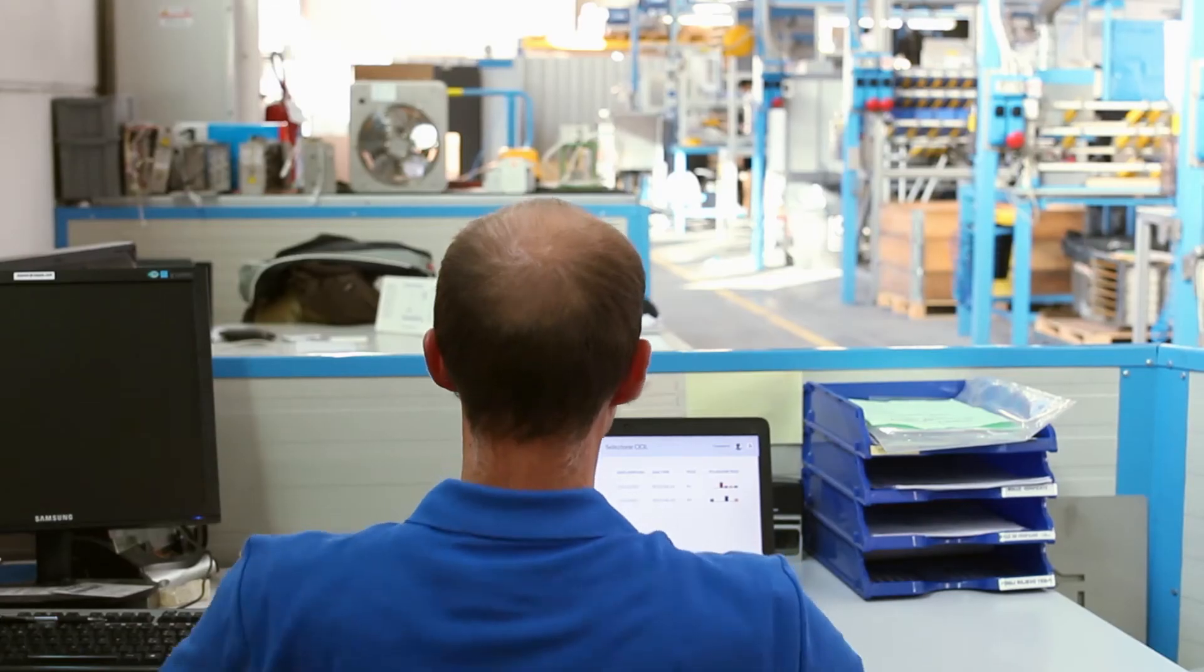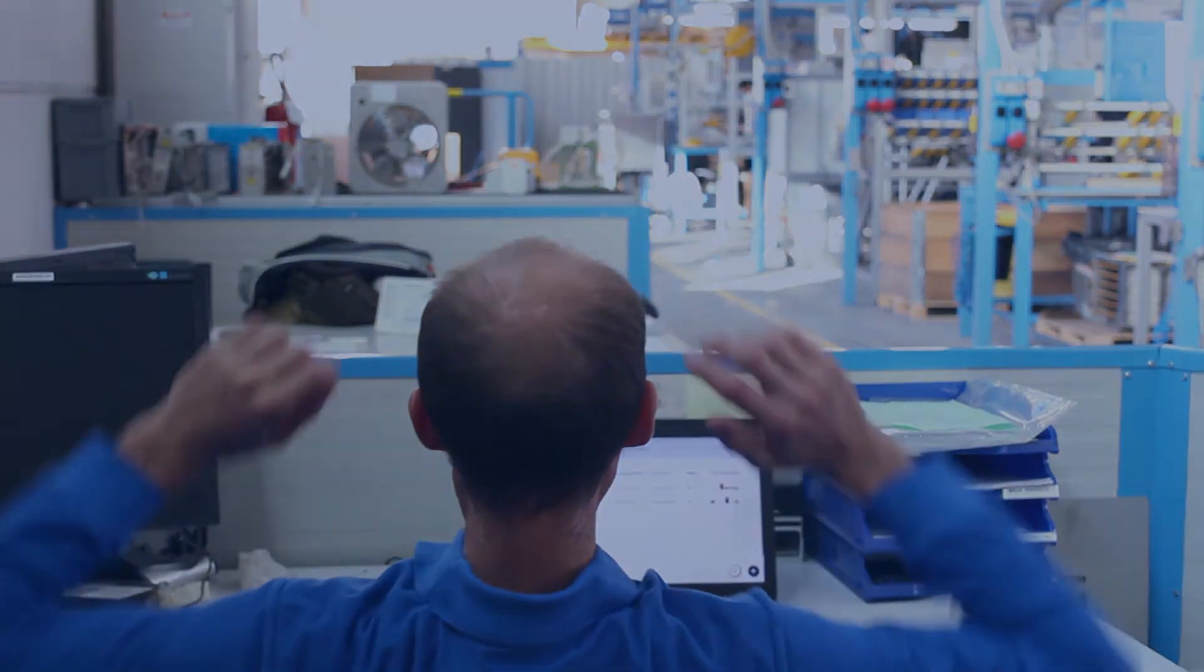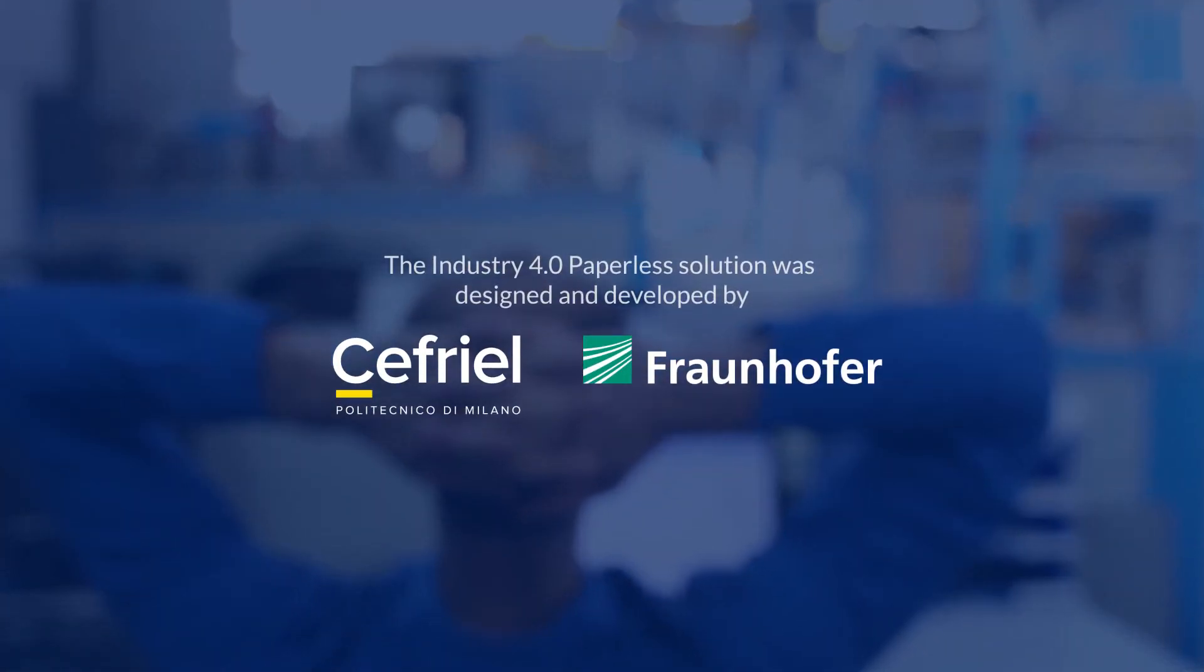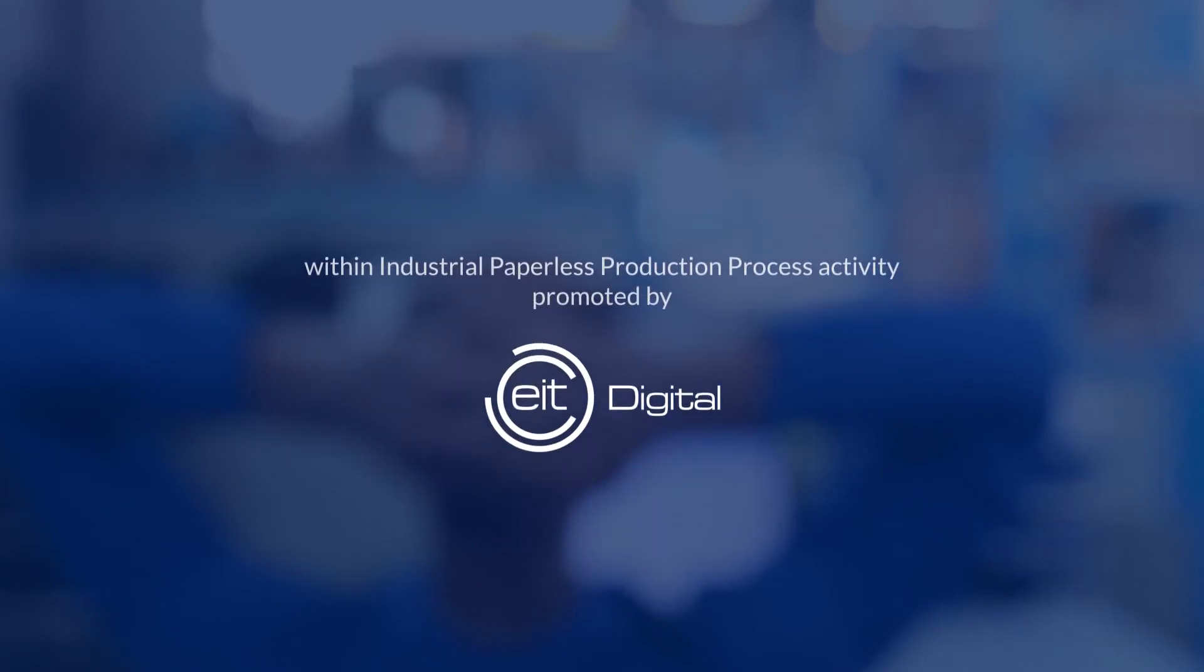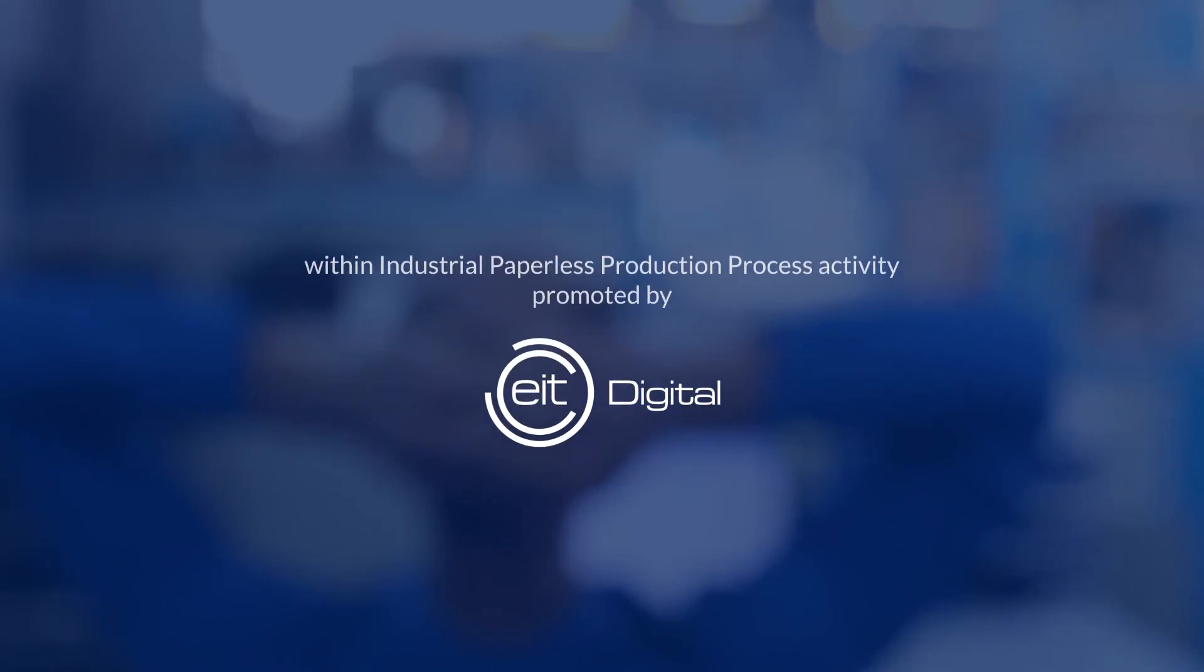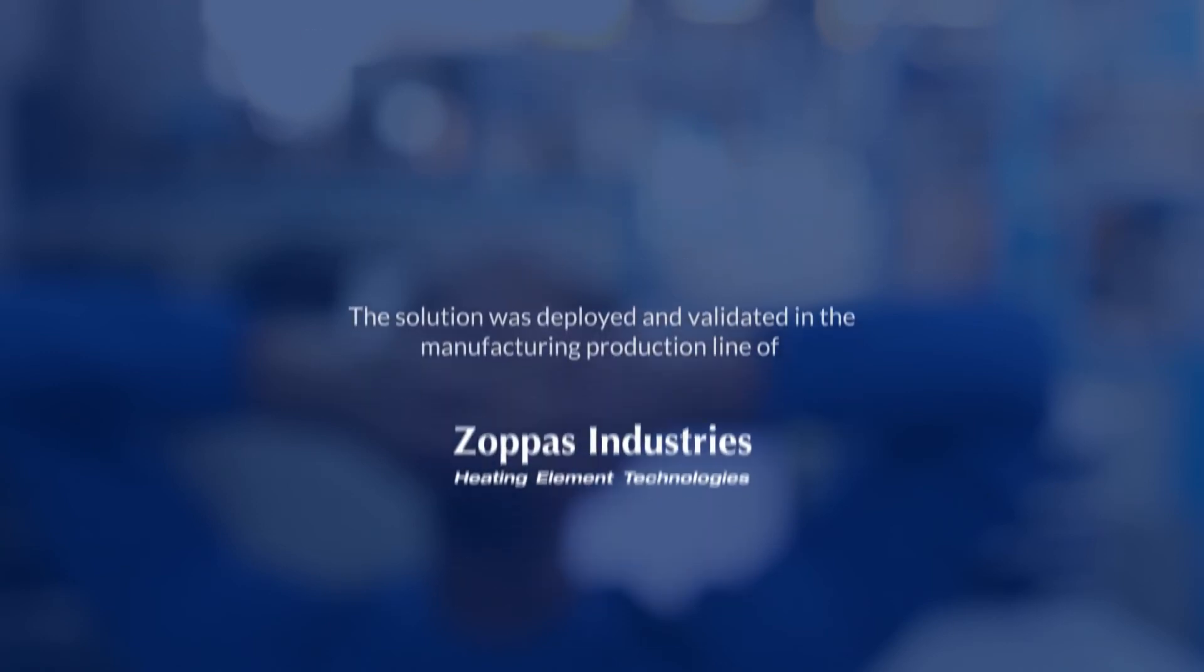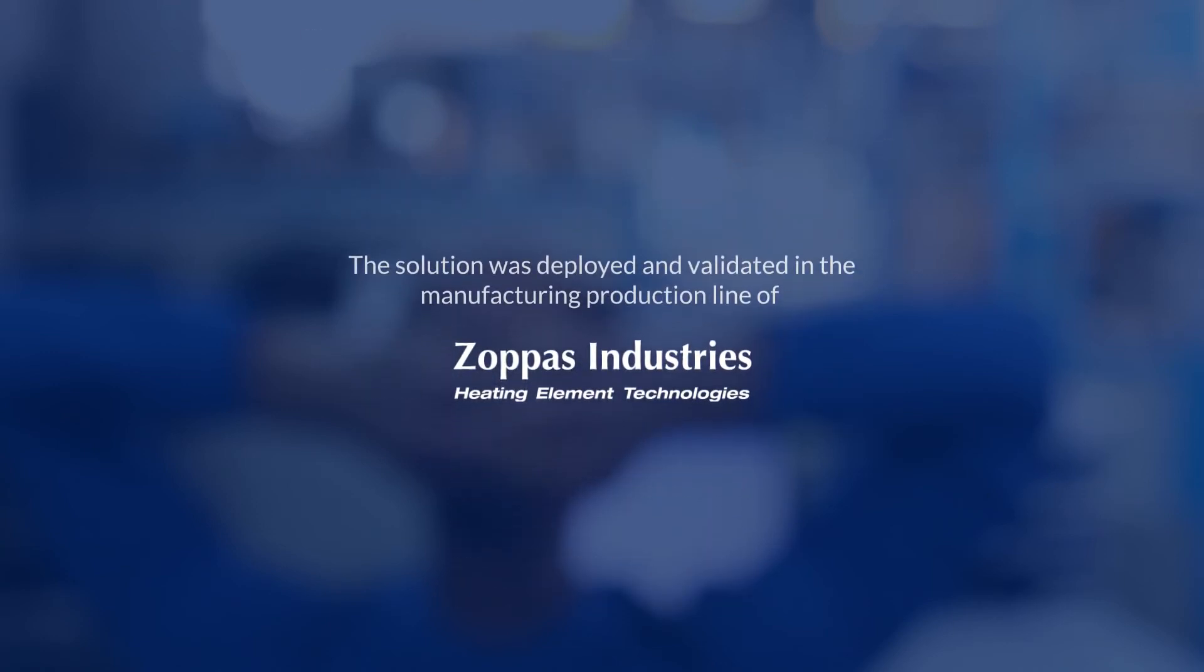The i4.0 paperless solution was designed and developed by Cefriel and Fraunhofer Institute, with industrial paperless production process activity promoted by the EIT Digital. The solution was deployed and validated in the manufacturing production line of Zopas Industries.